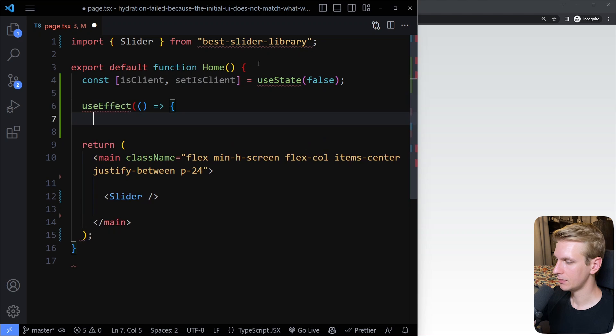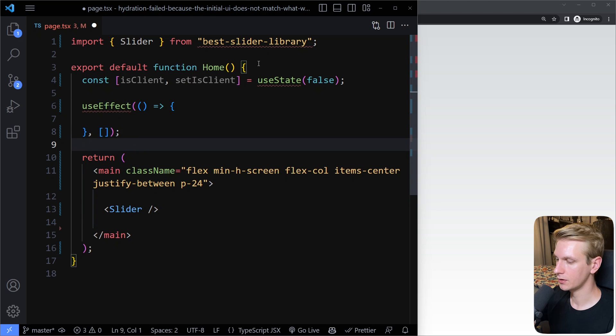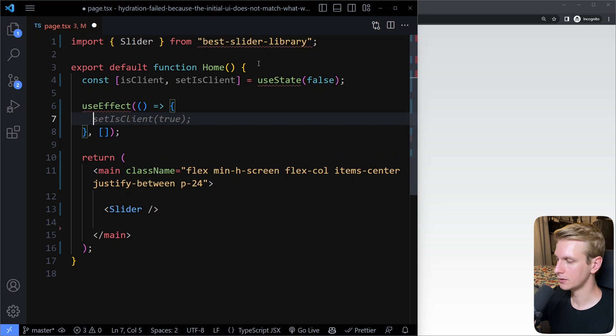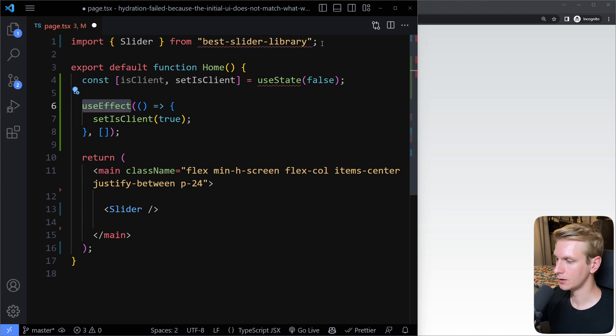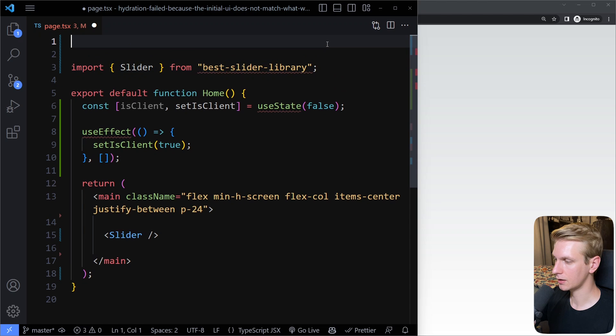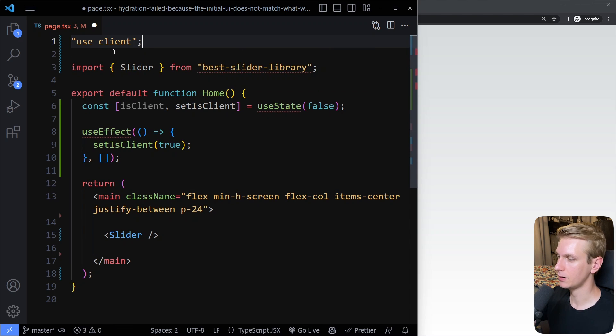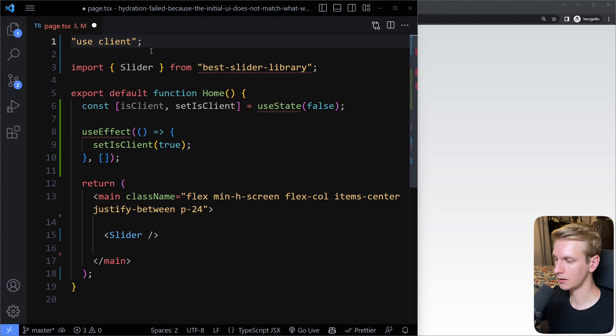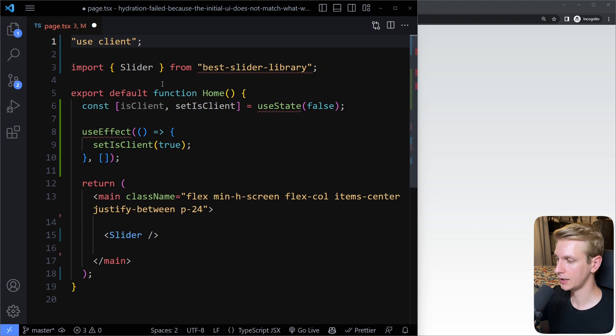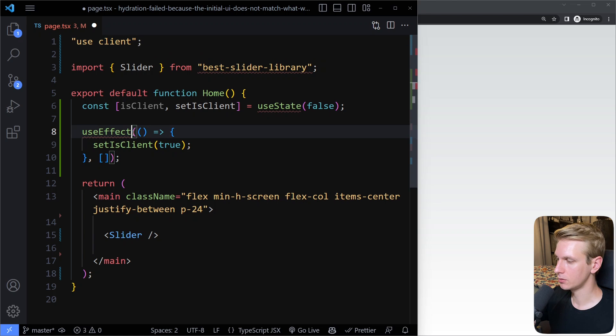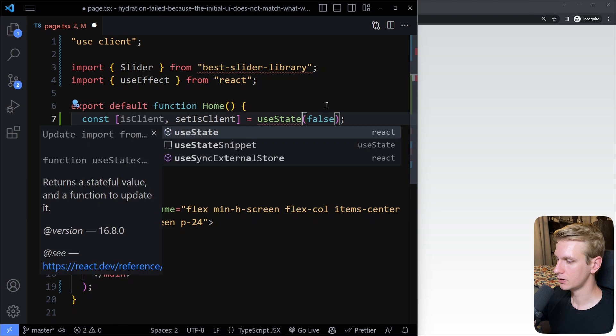So to make sure that this slider is only rendered on the client, what we could do, for example, is we can use, well, we can check, is this the client? So we can say isClient set, we're just going to keep track of it. So initially we could say it's false, and then with useEffect, useEffect only runs on the client. So then with this useEffect, we can, when it first mounts this component, we can set isClient to true. Now useEffect can only be used in a client component, so we do have to make this a client component.